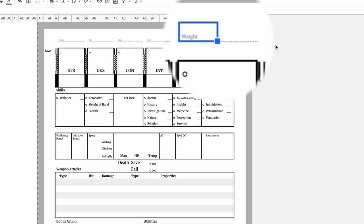Alignment? How about we put that up here instead of weight? Because when does that ever come up during the game?